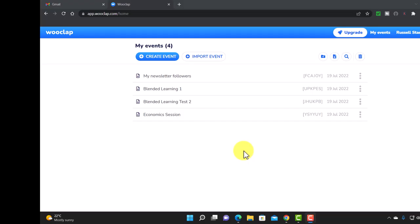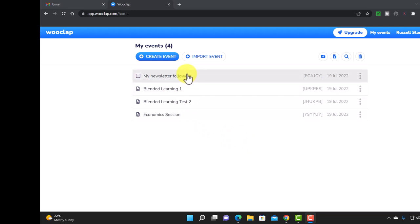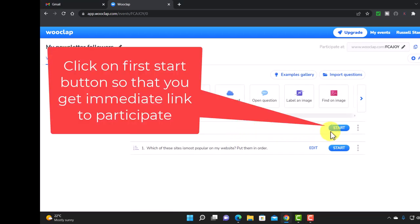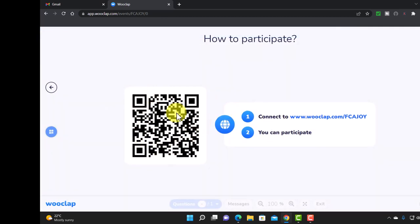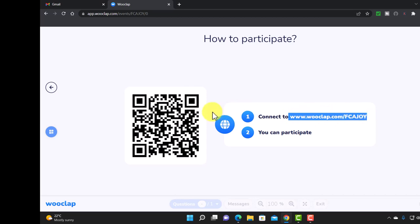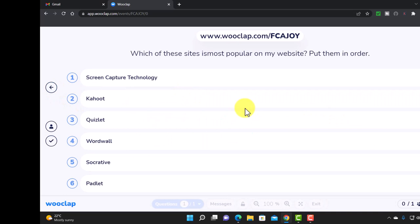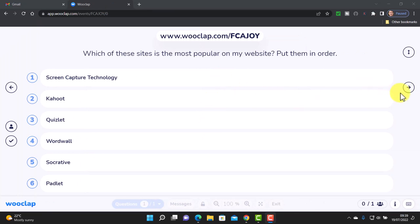Let me take you through the process. Once you've created an event and want to start it with your students, click on the start button first — this ensures students can access using their smartphones or via the copied link. Once they've all logged in, click the button so the game actually starts. In this particular activity, all the students need to do is put in order which technologies they think is the most popular. Let's quickly look at what the students see.